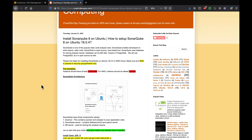Hello guys, let's see how to install SonarQube latest version on Ubuntu 18.04. In my previous videos we did install SonarQube, but that was a slightly older version — I believe that was 7.7. In this video we are going to use the latest version of SonarQube on Ubuntu 18.04.